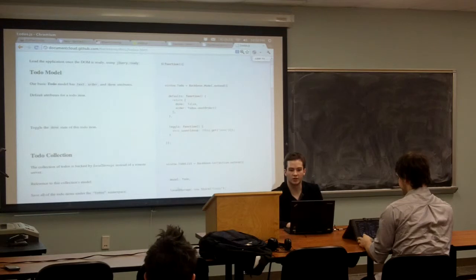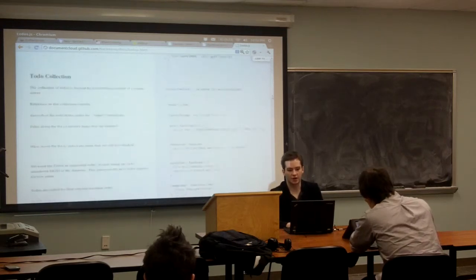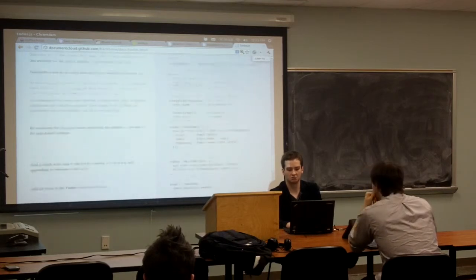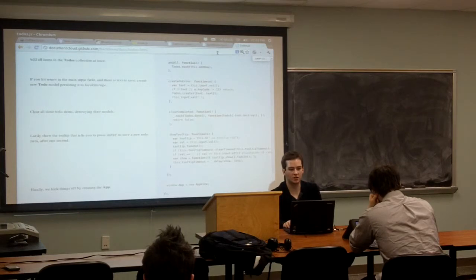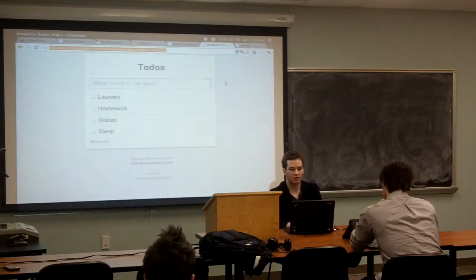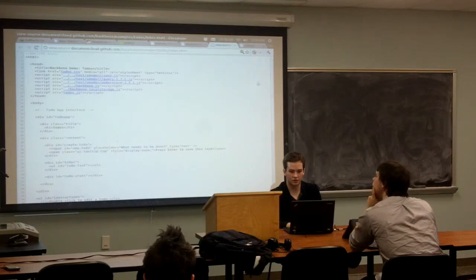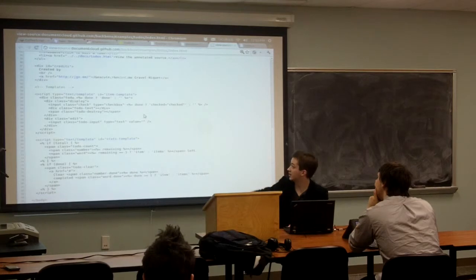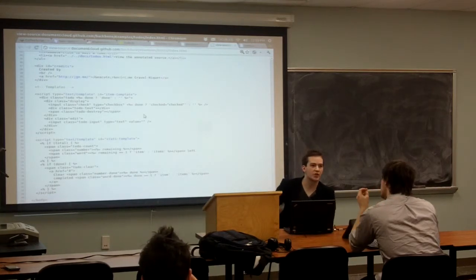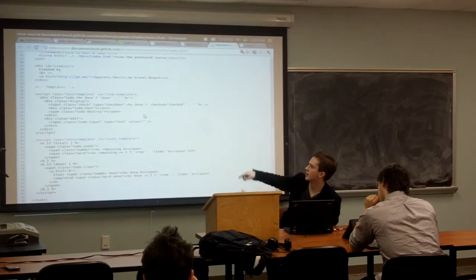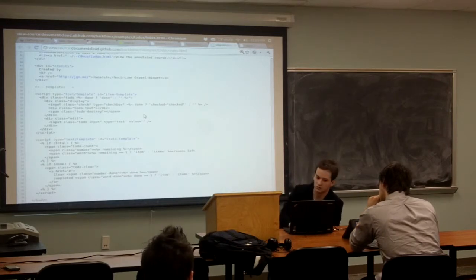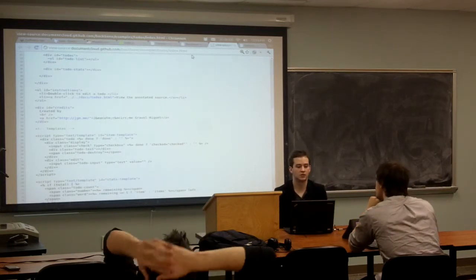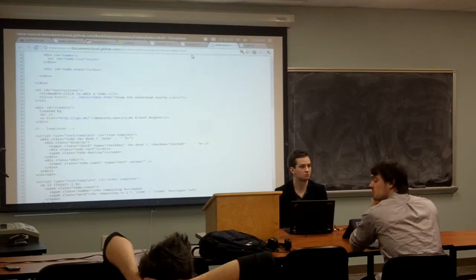The speaker shows a Backbone demo — a todo app written in Backbone that uses local storage. Items like laundry, homework, additions, and sleep are added. When you switch tabs and come back, it's still there — stored using the local storage APIs, not on the server's database. The code defines a model collection and view. Templates are defined inline in the source. What Facebook does is essentially a more elaborate custom version of this kind of model system.